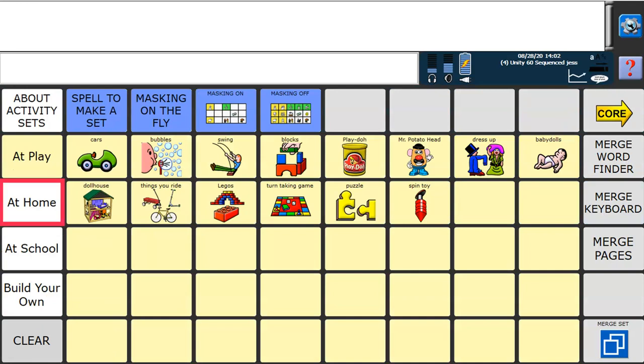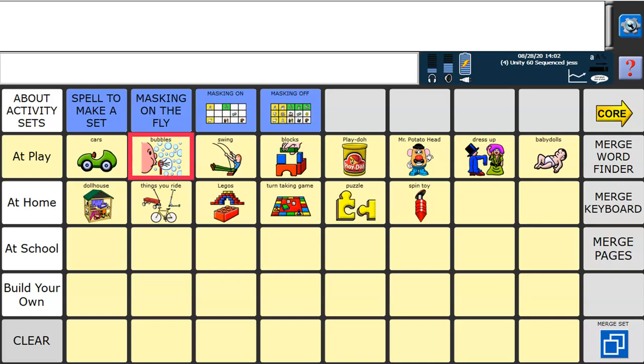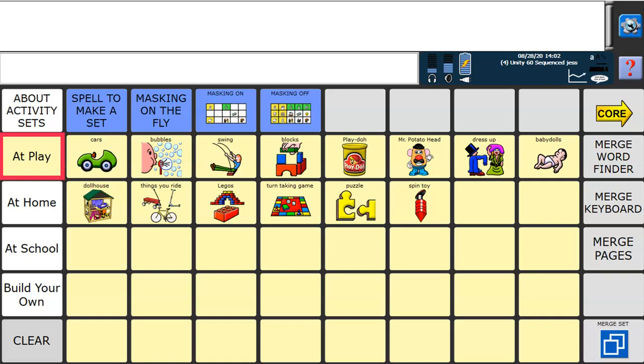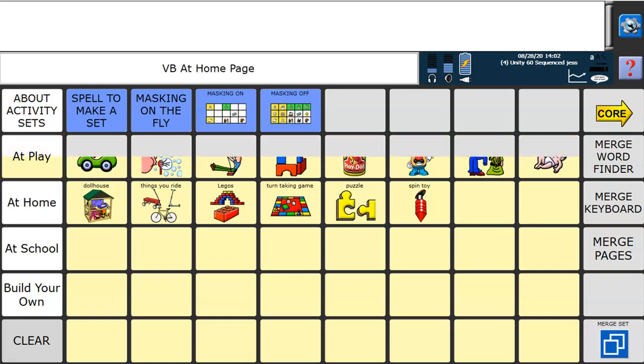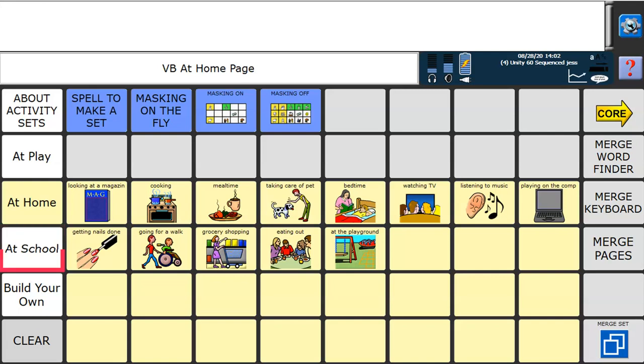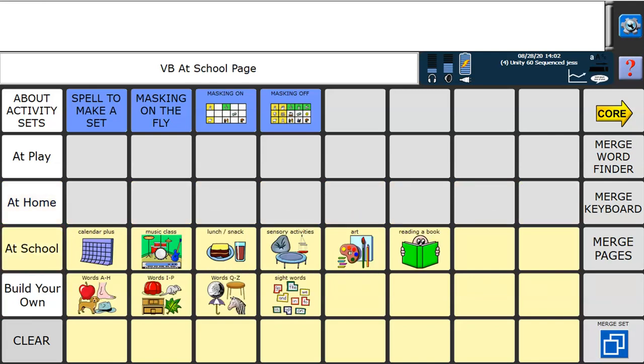What you'll see here in the yellow icons are a number of different sets of activities that have already been created. We've got some for play activities, some for home-based activities, some for school-based activities, and the option to build your own set of words.